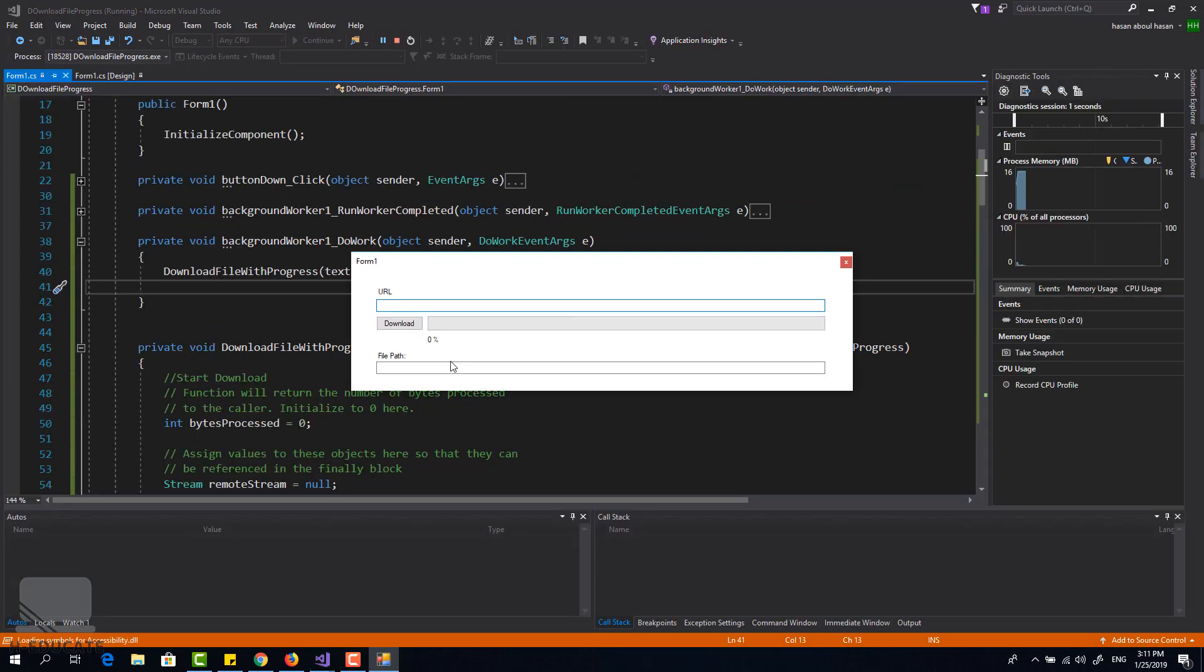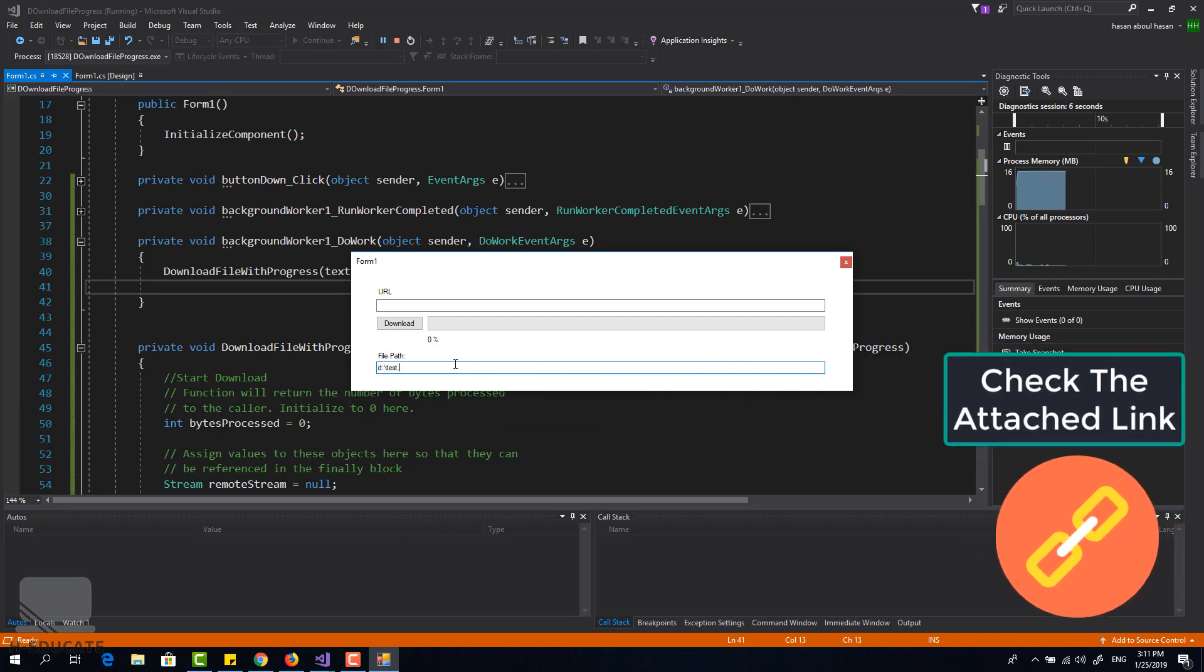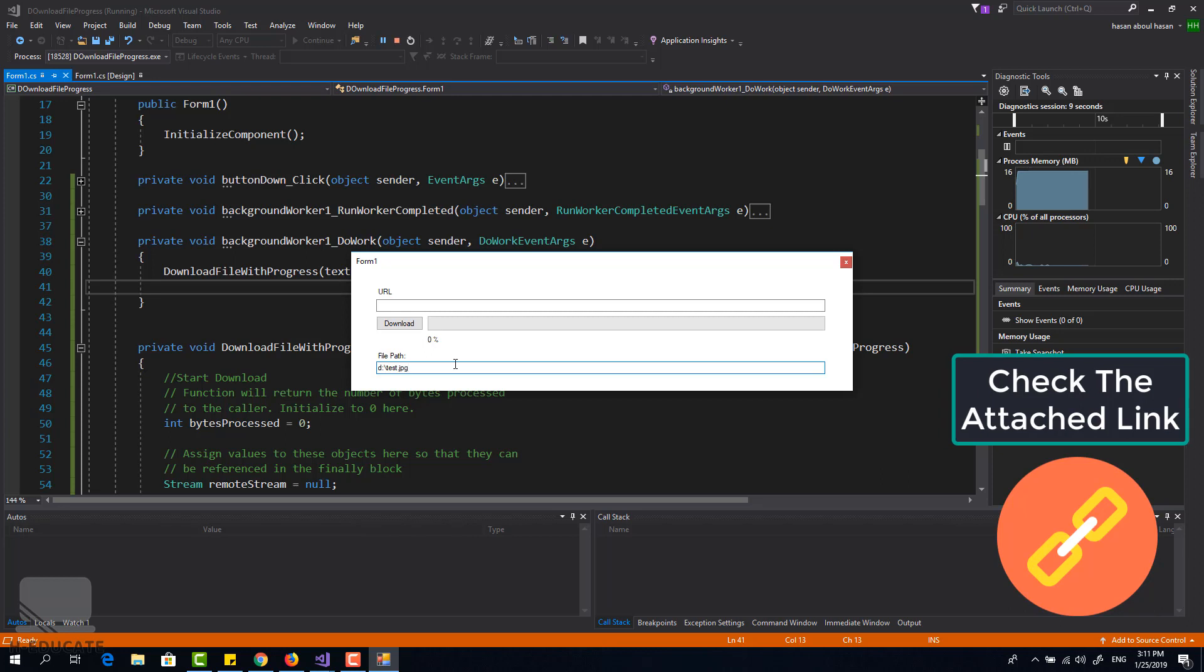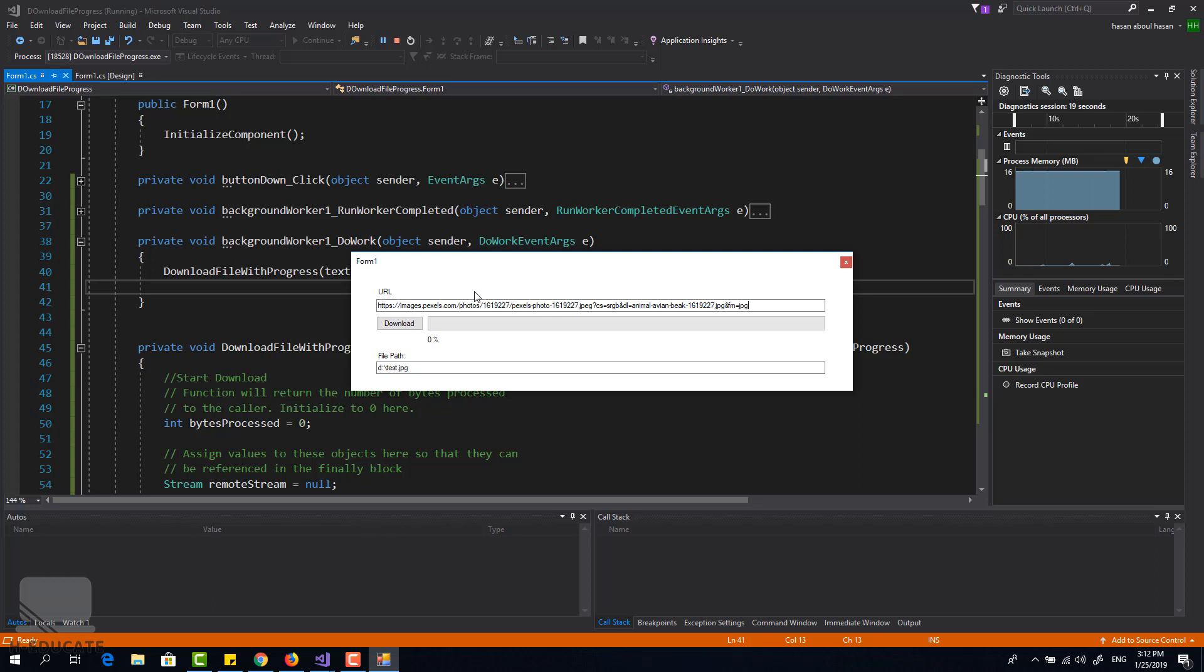I will set a file path as an example for test.jpg. This is an example of downloading an image. I will paste now test URL from pixels website, it is a download link for an image. And let's click on download, boom.